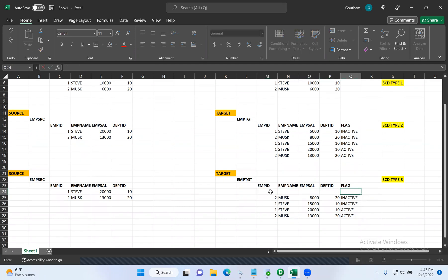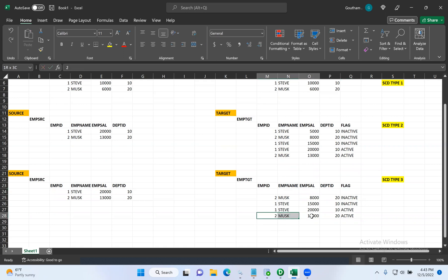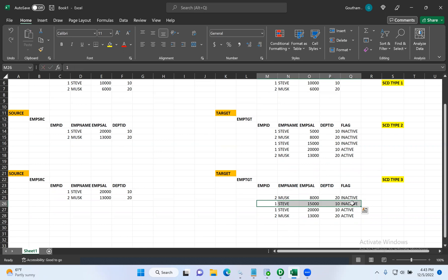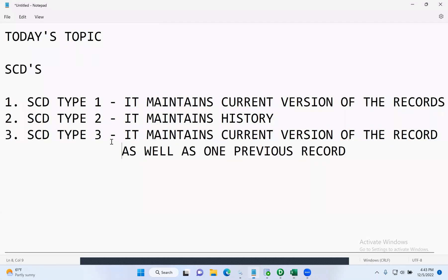The other versions will be completely removed — we only maintain the current version and one previous version of the record. All other versions will be deleted and not maintained in the target table. SCD type three is nothing but it maintains the current version of the record as well as one previous version of the record.